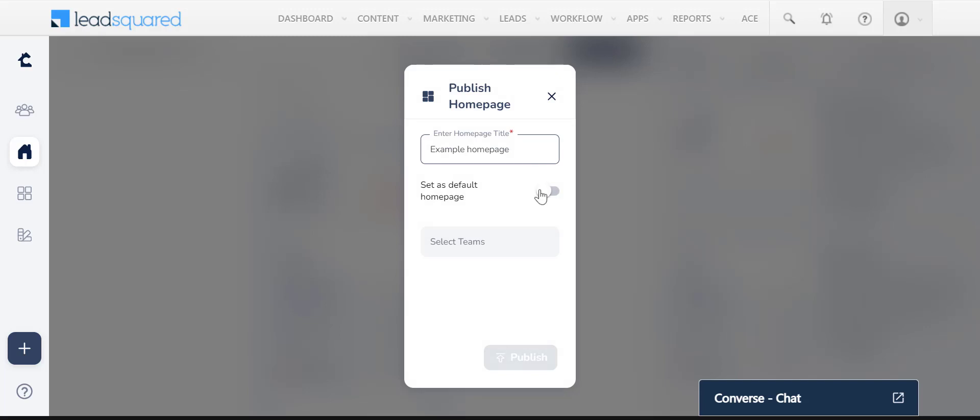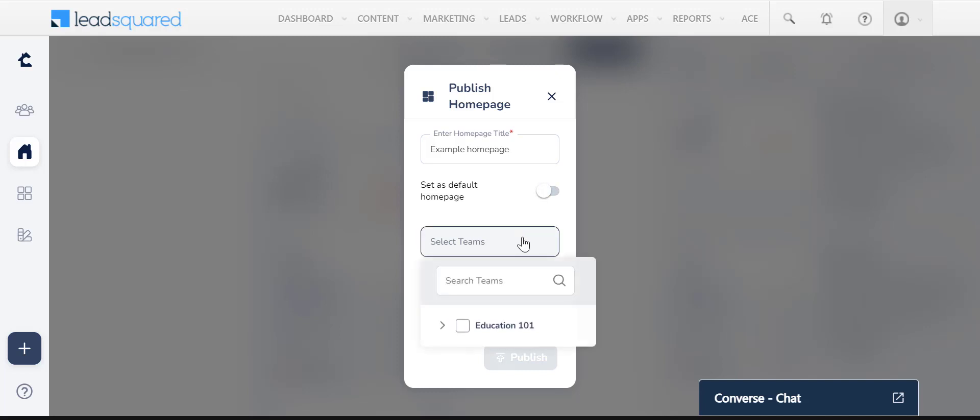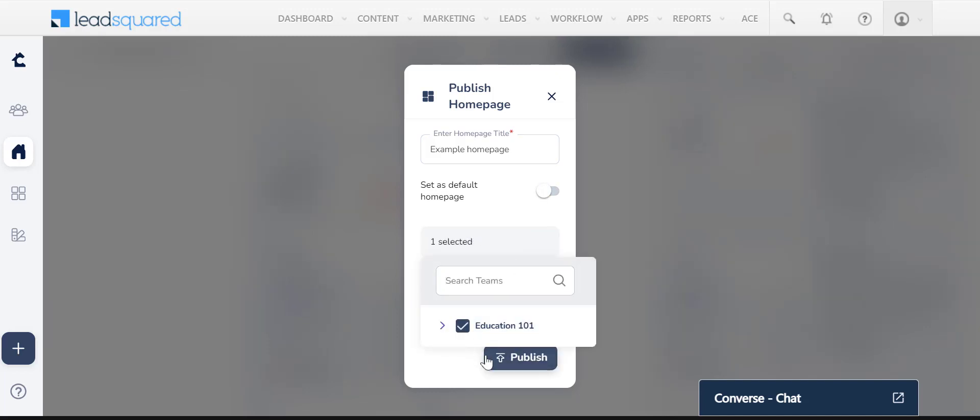You can choose to set this as the default homepage by sliding this toggle. You can also assign it to specific teams here. Keep in mind that default homepages cannot be assigned to teams.